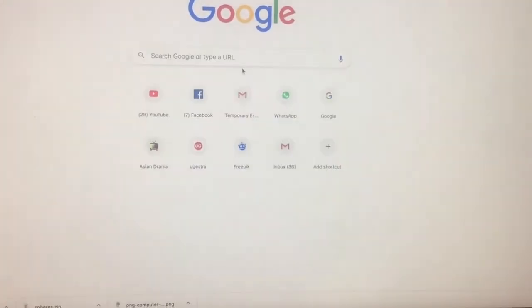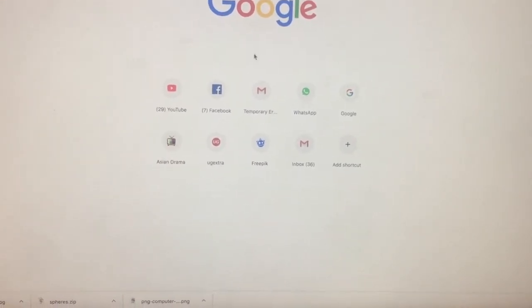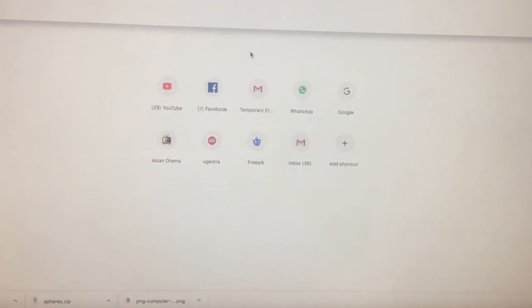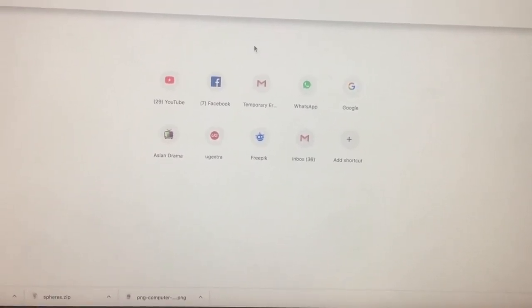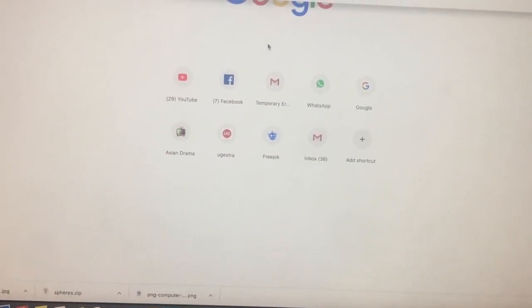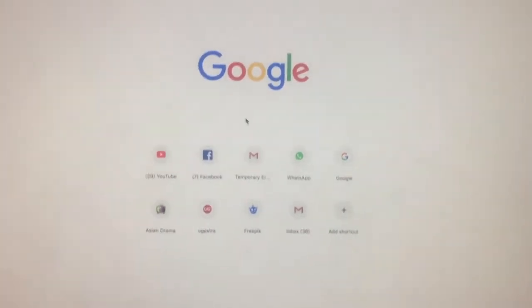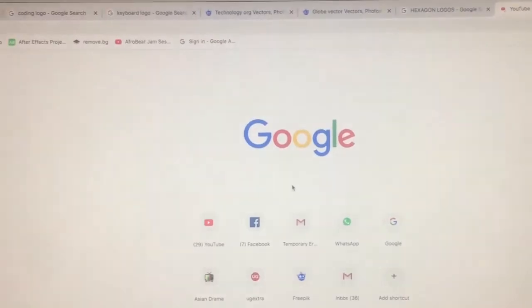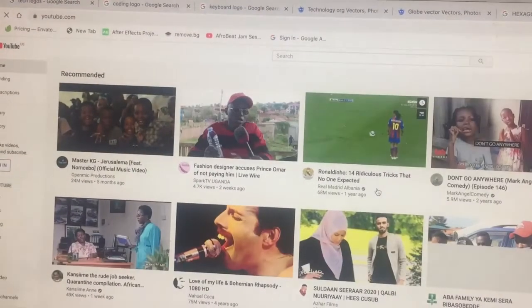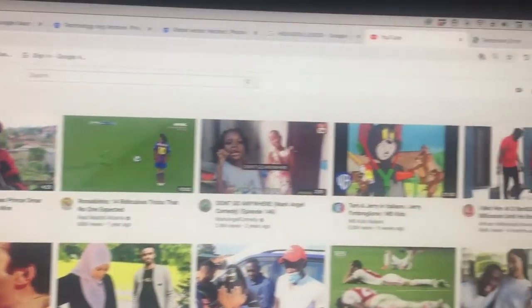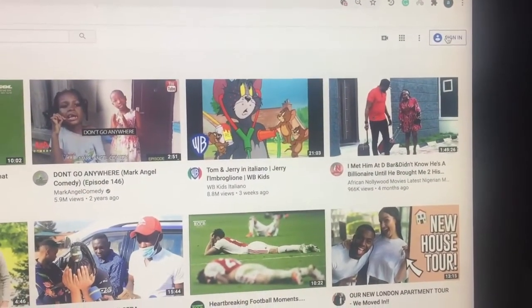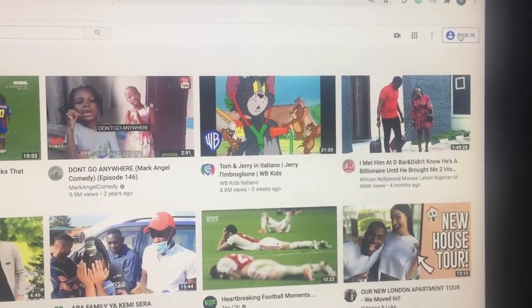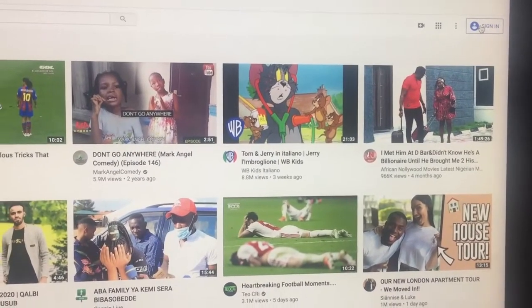So getting back to Google, I type in YouTube.com. When I type in YouTube.com, it takes me to YouTube, automatically. And as you can see on the right side, it shows sign in.